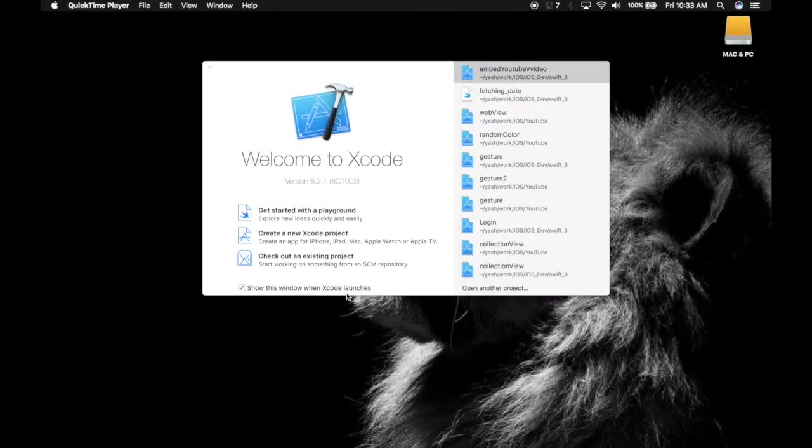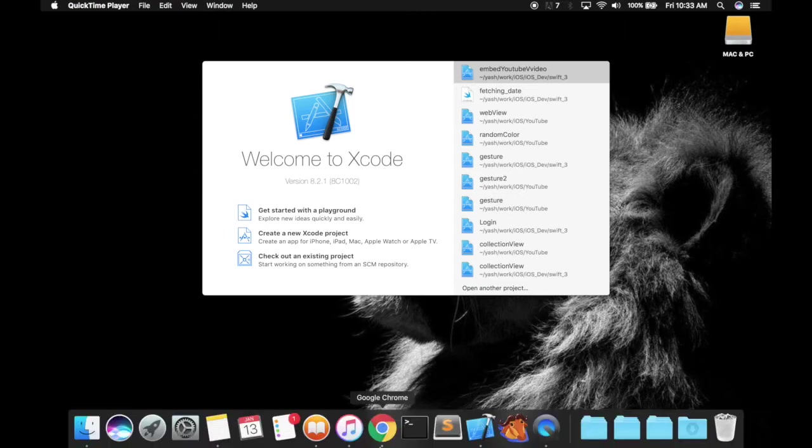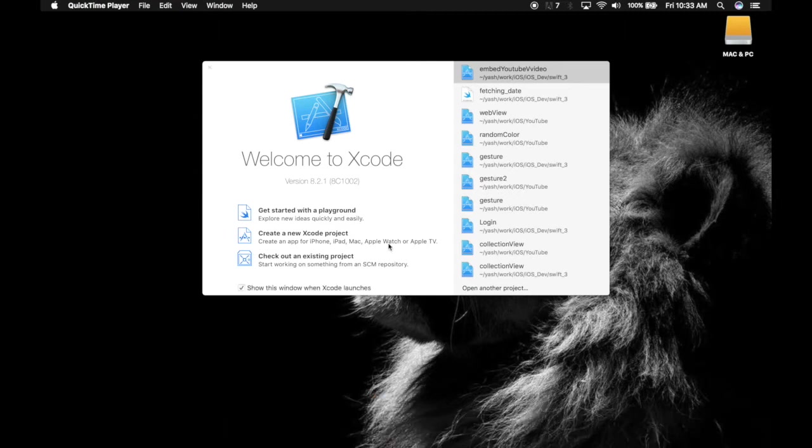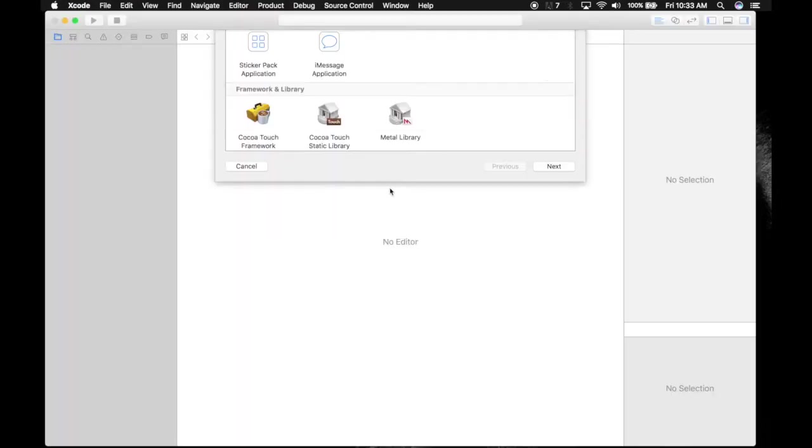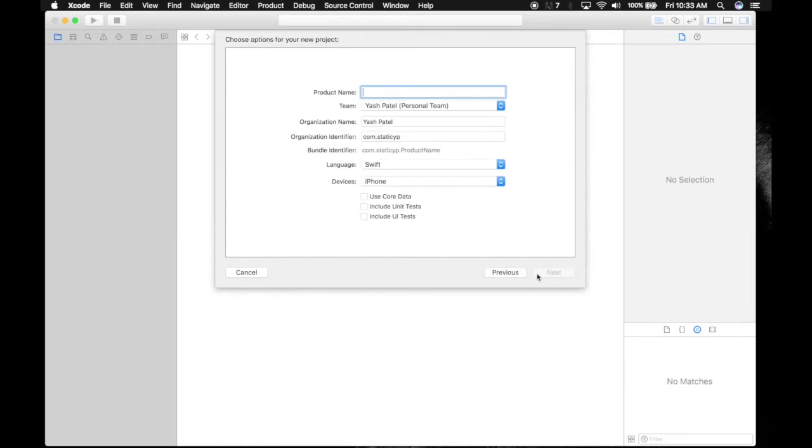Hey guys, I'm Yash. Today I will show you how to use a web view. We will be loading Google homepage. Let's get started. Create a new Xcode project, single view application, name it web view.